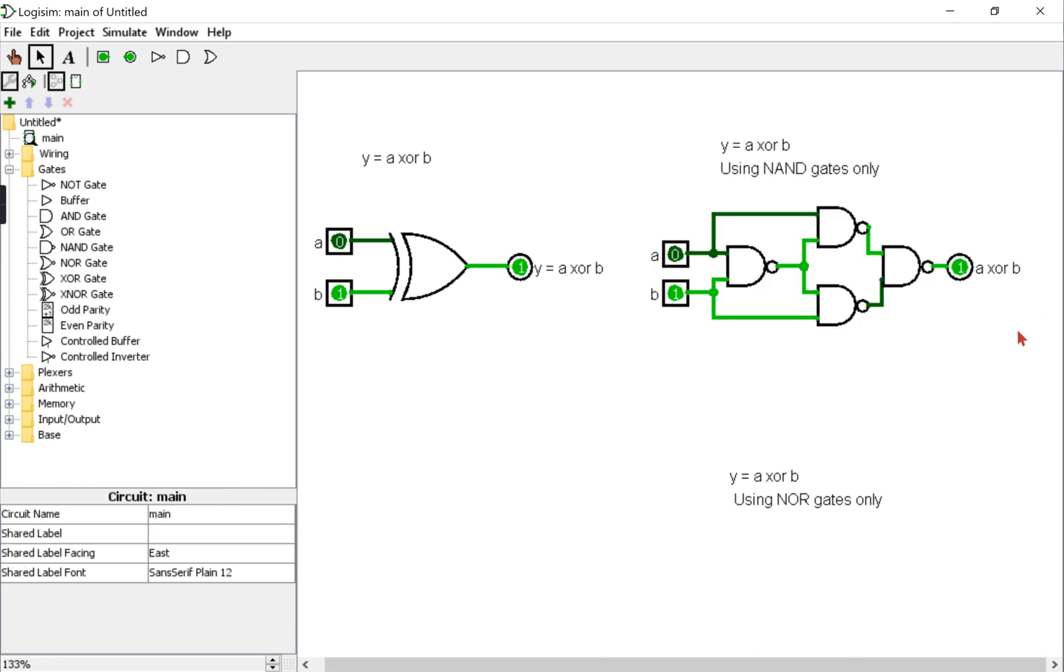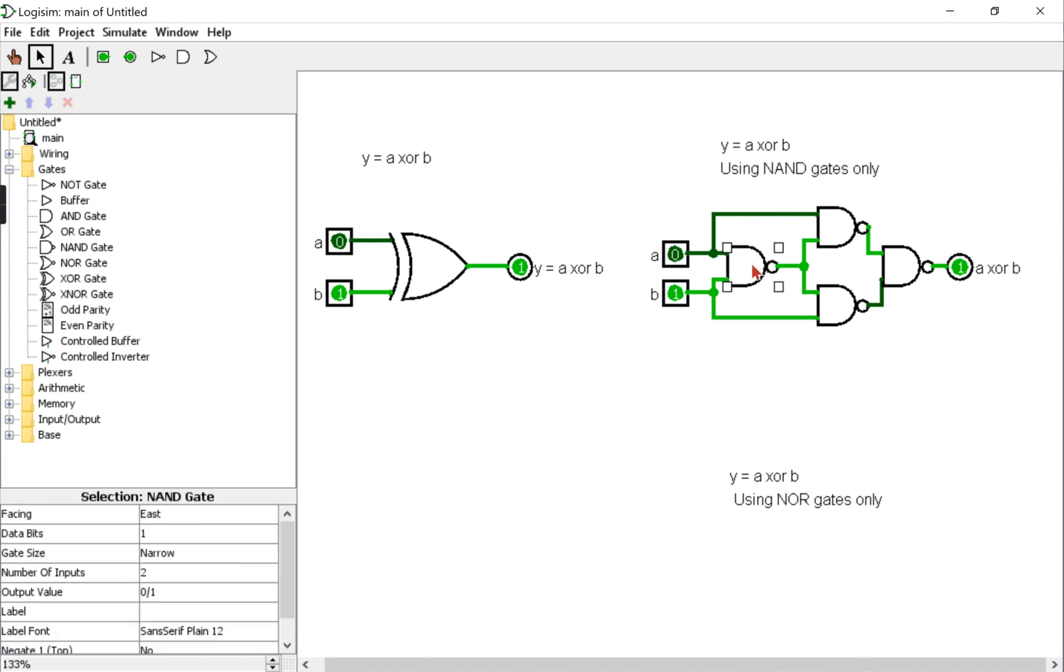It's the XOR gate, or the functionality of the XOR gate, except we're using the universal gates to implement it. So it required us to use four NAND gates to implement one XOR gate.